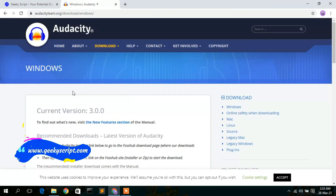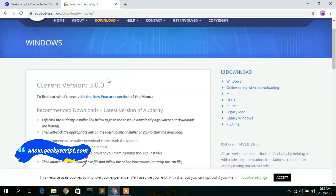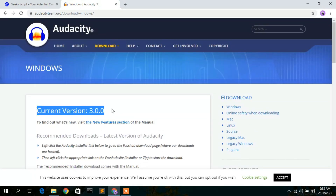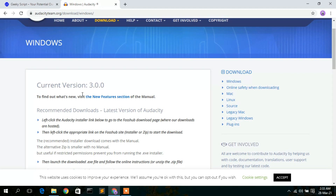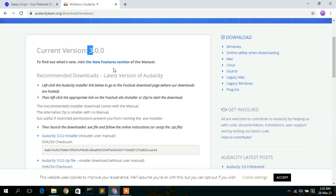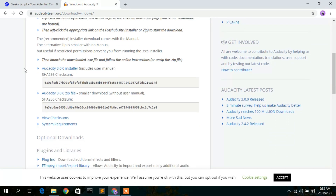You'll then see the Audacity page. The current version is 3.3.0, which is the latest version. To download, just scroll down a bit and you'll see the link called "Audacity 3.0.0 installer". Simply click on that.